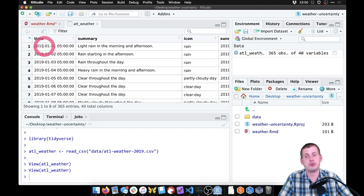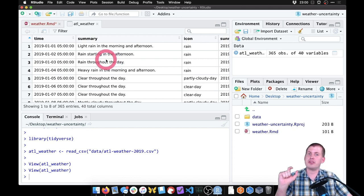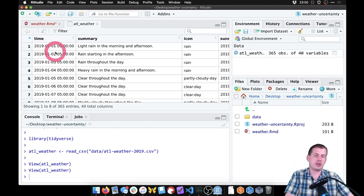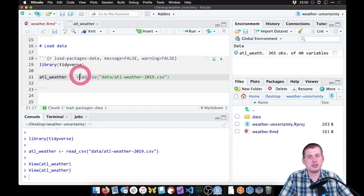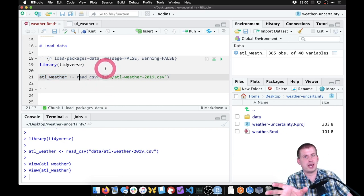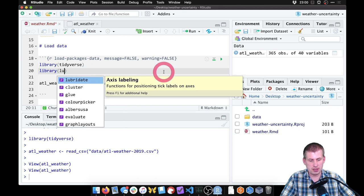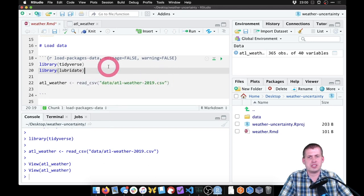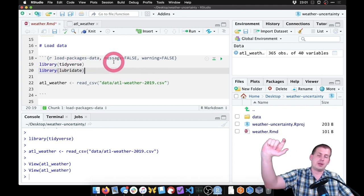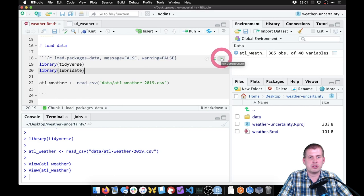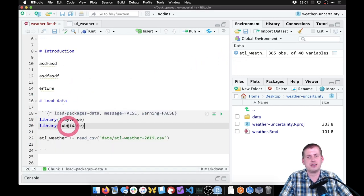One thing we're going to do quickly — just to make it easier to facet by specific variables or group by different categories — is create two new columns based on the time column. Right now, time has the full timestamp: year, month, day, and time all in one column. But if we want a histogram for every month, we want labels like January, February, March. So we need to extract the month from that timestamp using the Lubridate package.